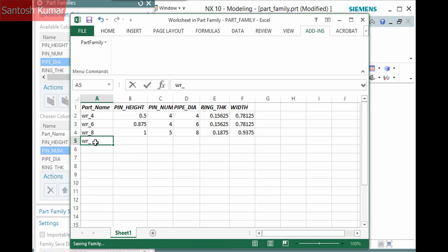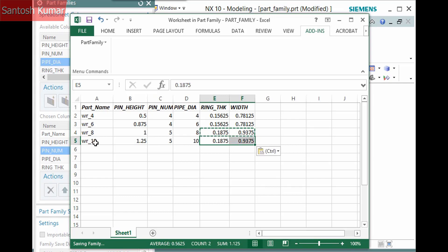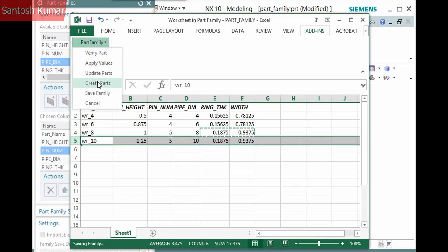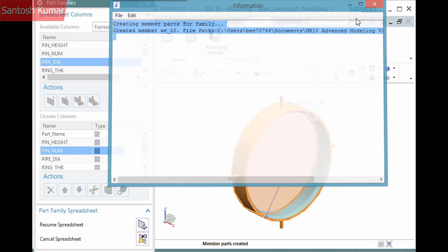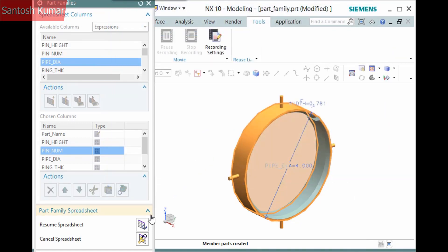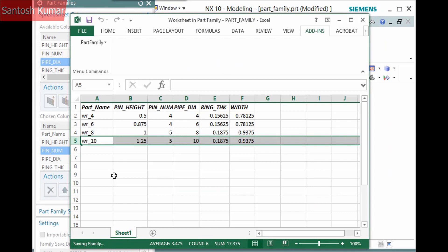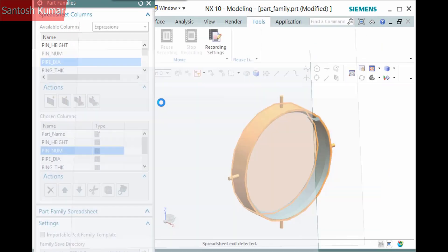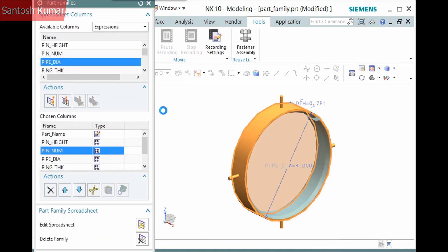You can add a new member by simply filling in the values and selecting the row and selecting Part Family, Create Part. Again, the status displays after which you resume the spreadsheet. When you are done, be sure to save the Part Family and the Template Part.